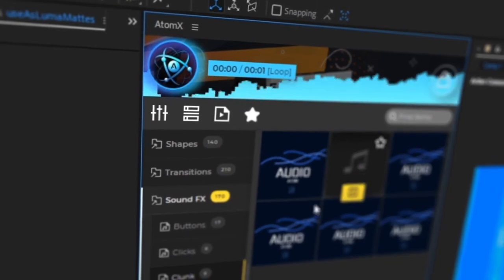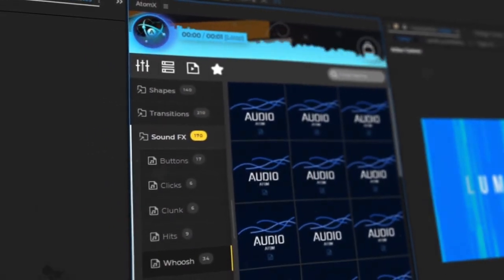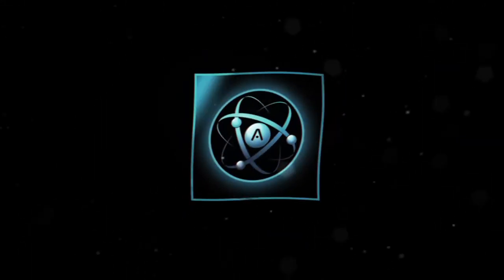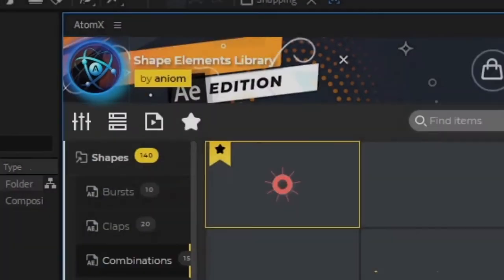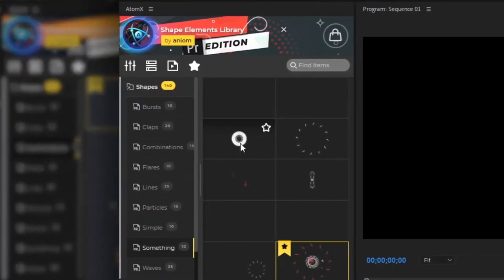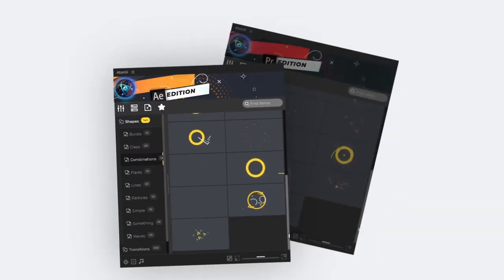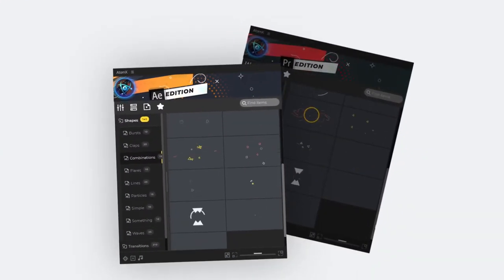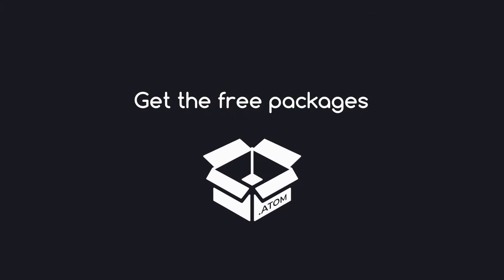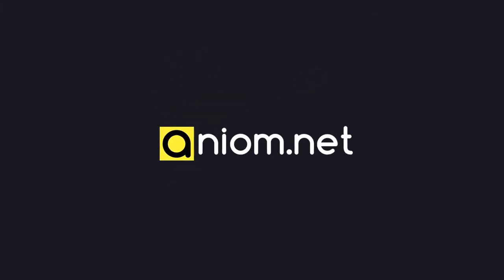Add life to your elements with the sound effects. The AtomX extension is easy to use in After Effects and Premiere Pro. Both versions are included in the product. Get the free version of the package on our website, Aniam.net.